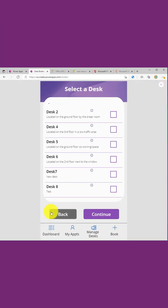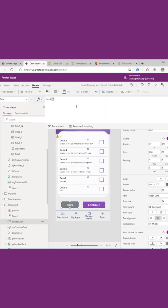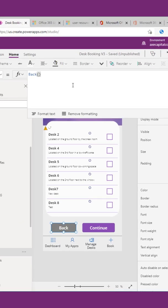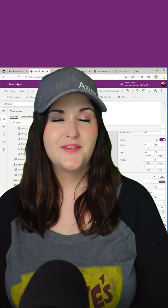What about this back button though? Let's take a look at what function we're using for that. In its on select property, you see we have a Power FX function called back. This one's smart enough to know whatever previous screen we were in, just route us back to that.